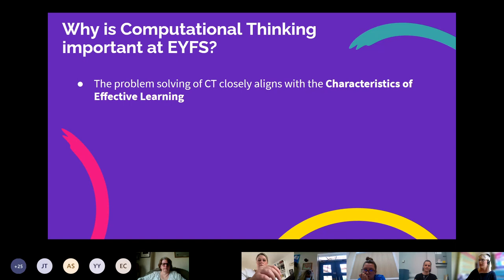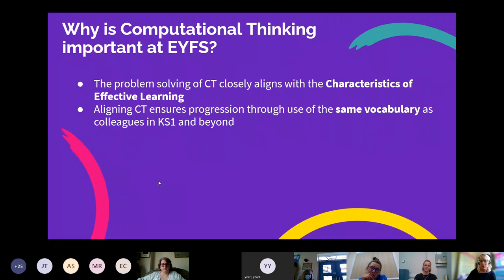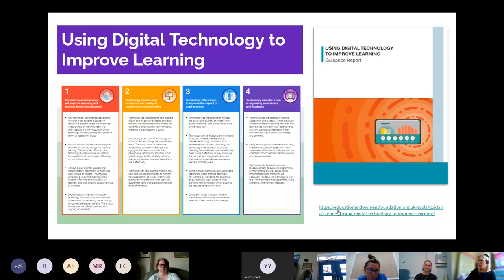Computational thinking is important in early years because it's problem solving and closely aligns with the characteristics of effective learning. Ensuring progress through using consistent vocabulary — if we introduce it like we do with phonics and maths, the language we use is really important. By the time children hit key stage one they'll already understand what 'debug' or 'tinker' or 'collaborate' means. It supports school readiness and gives children a broad range of knowledge and skills, which is part of the statutory framework for early years.